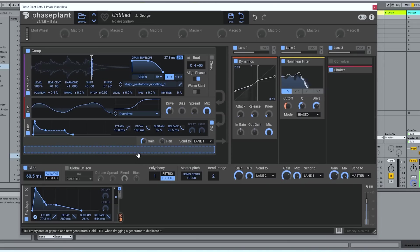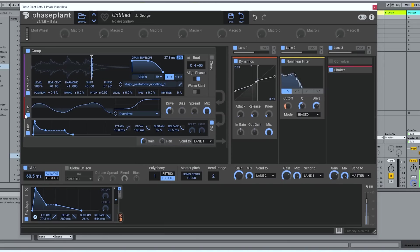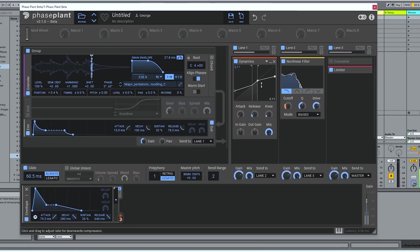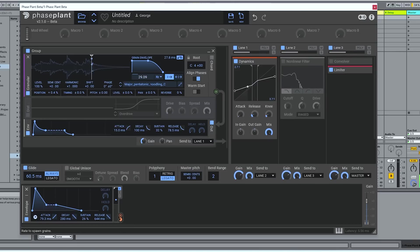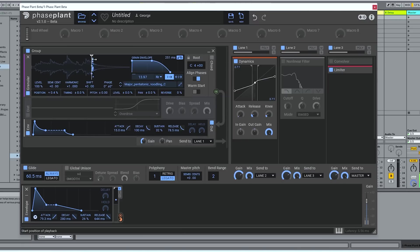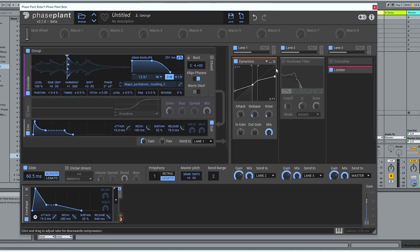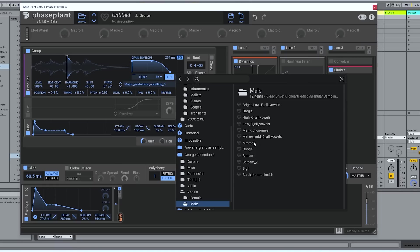And you can start to see how using the timbral qualities of the original sample, you can generate all kinds of different sounds. We could make this into a bass, probably. And it's still, at its heart, lots of little samples of this pan drum. Pretty cool, right?